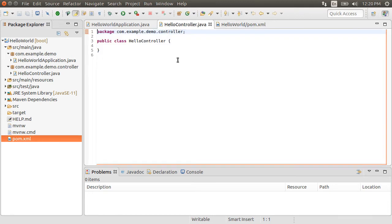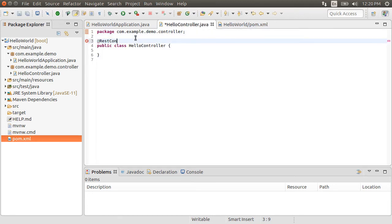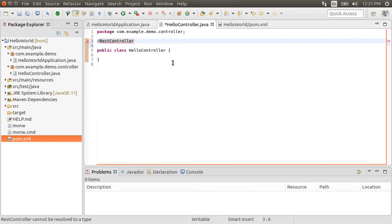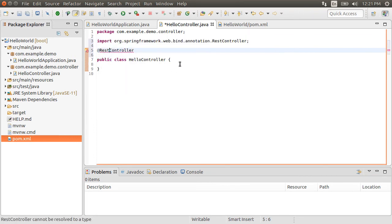Back to our class, let's add the @RestController annotation, which simplifies the creation of REST web services and marks this class as a controller. Let's fix the import.